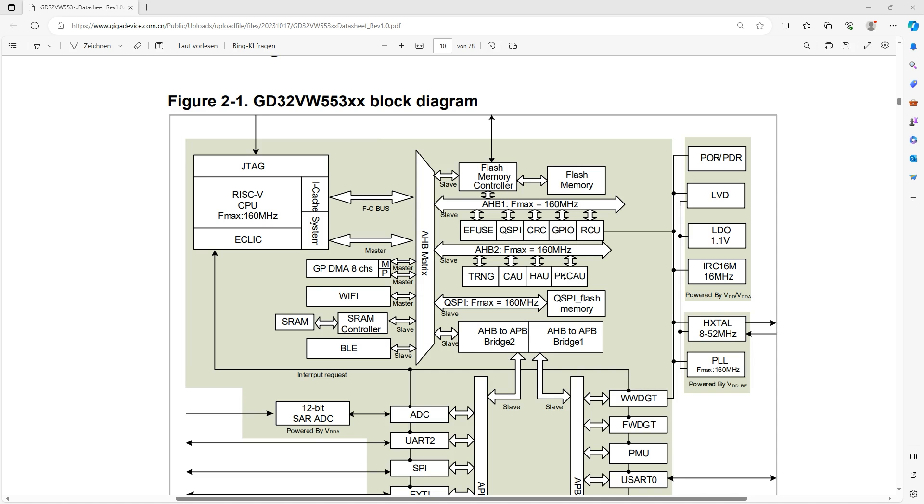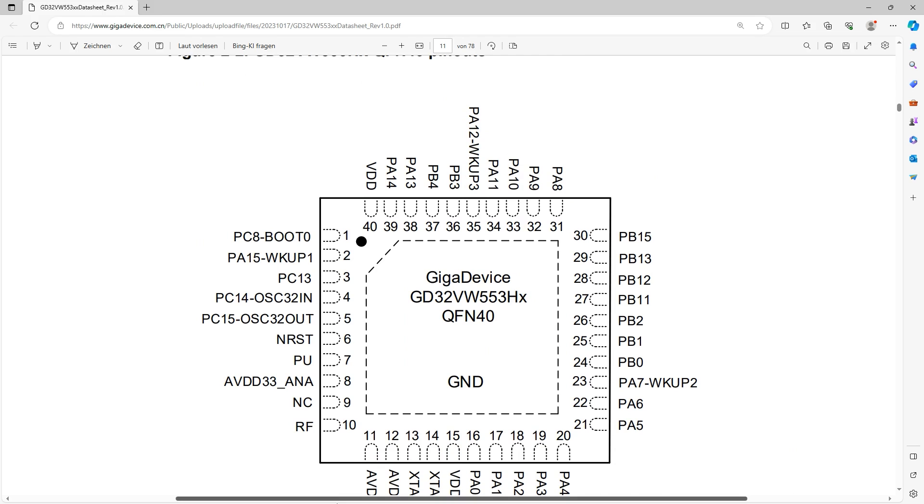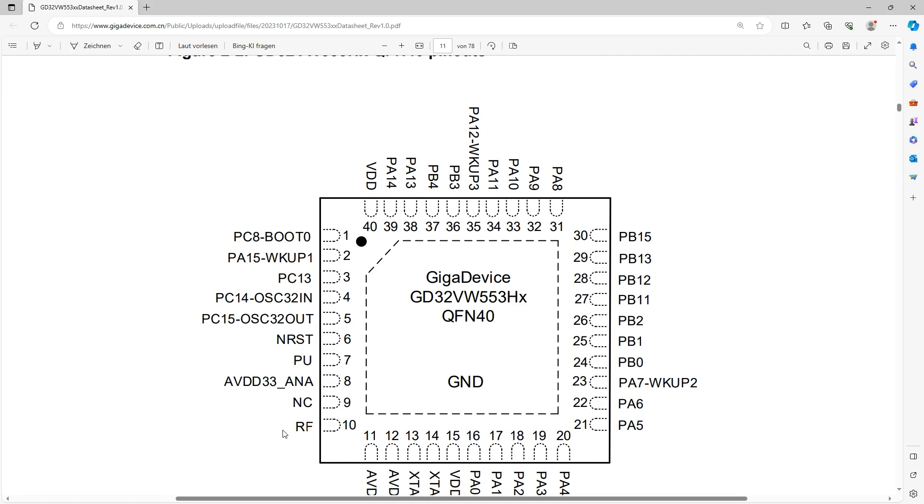And then of course the next question is what do we actually get here in the WiFi and in the BLE? First of all, nope, there is of course no integrated antenna. Here you've got the RF pin where you can then either connect a PCB antenna or an Üffel connector to get the data in and out.